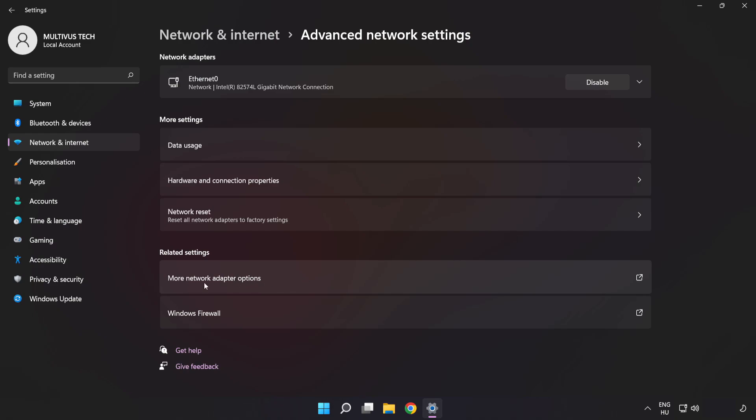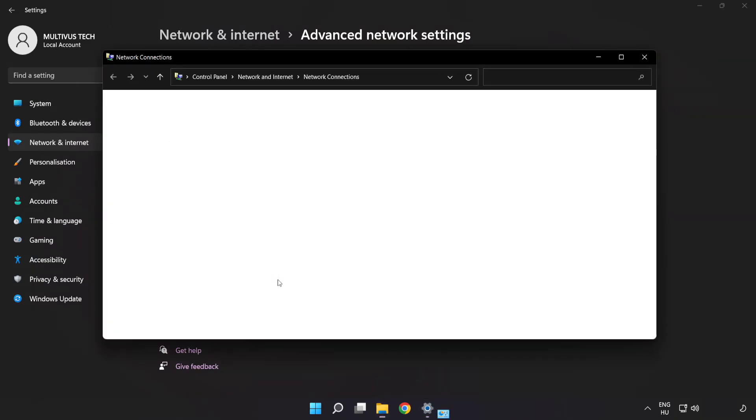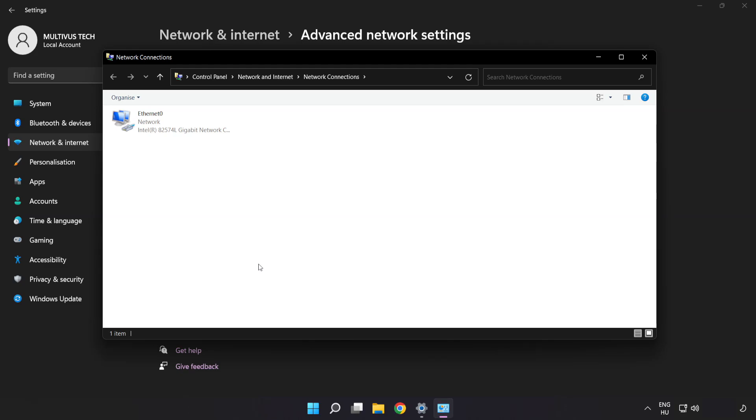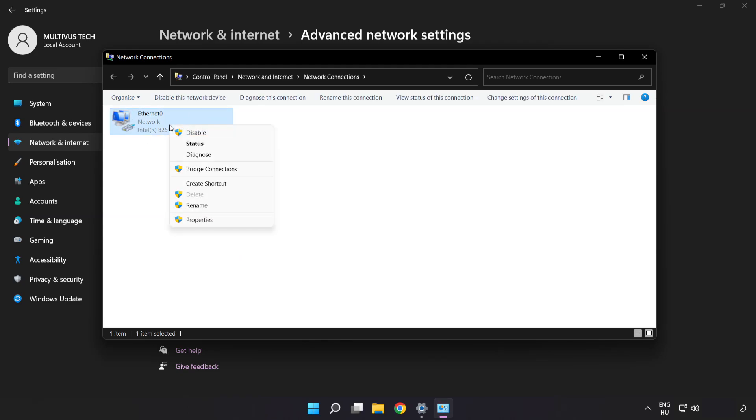Click More Network Adapter Options. Right-click your network and click Properties.